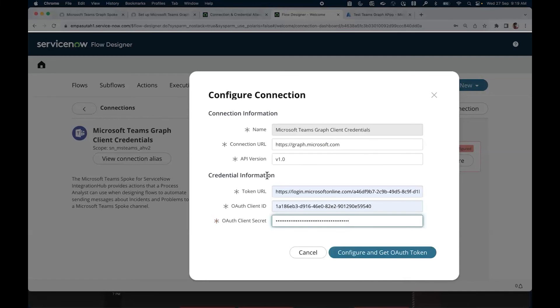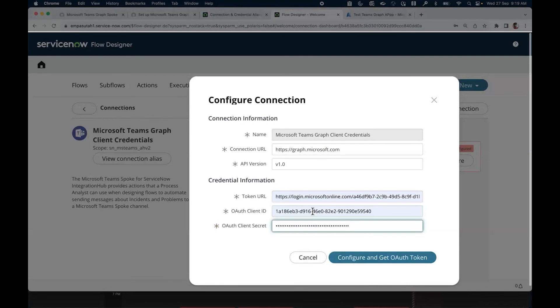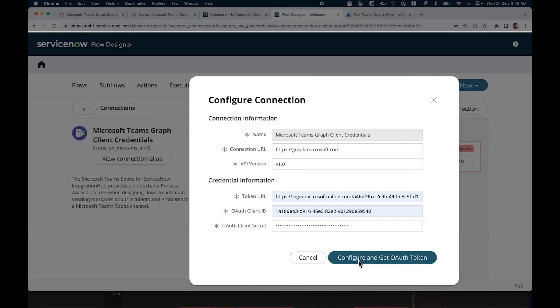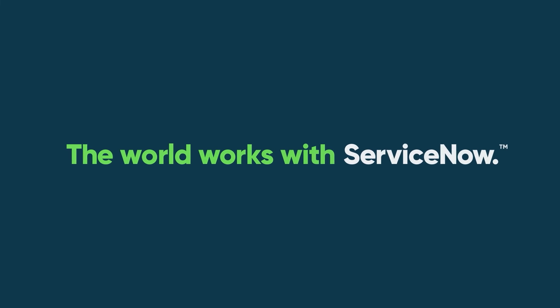In the instance, locate and select the configure button for Microsoft Teams graph. The system will display the configure connection dialog box. Enter the appropriate data in each field. When done, select the 'Configure and get OAuth token' button.